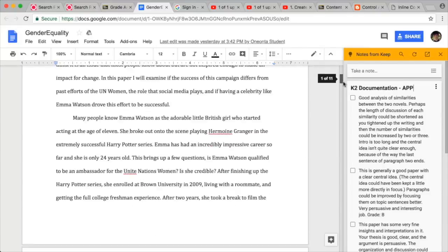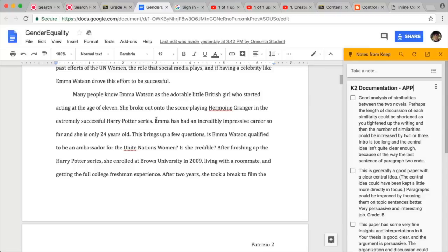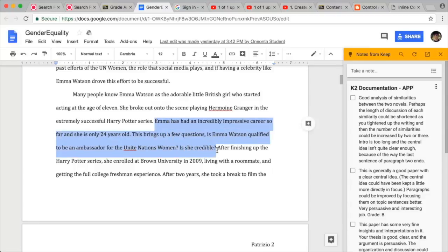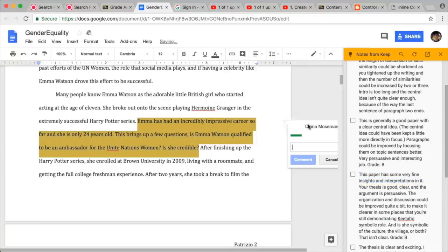Scroll to a section of the assignment where you'd like to include a comment. Highlight the corresponding text and click on the add a comment icon. After copying the note that you wish to insert, paste it in the comment box.